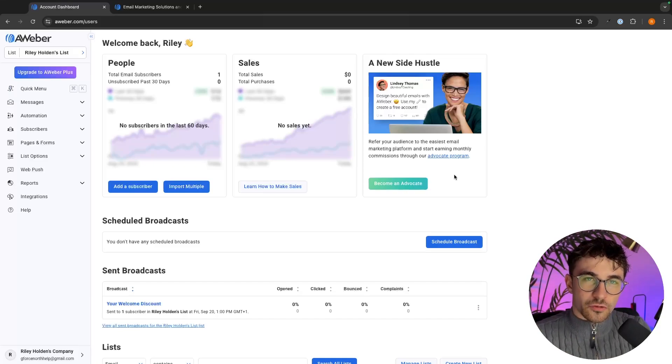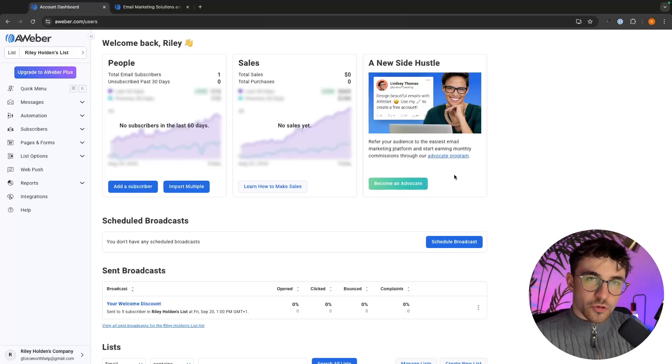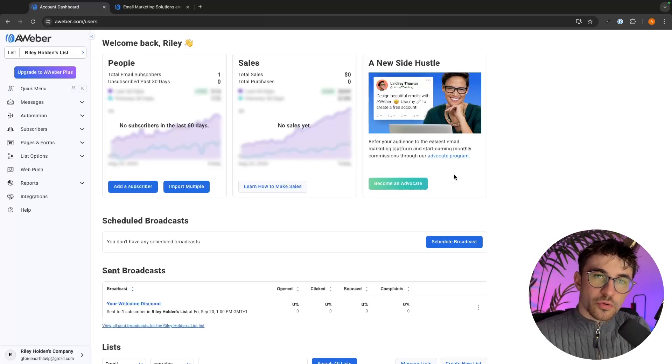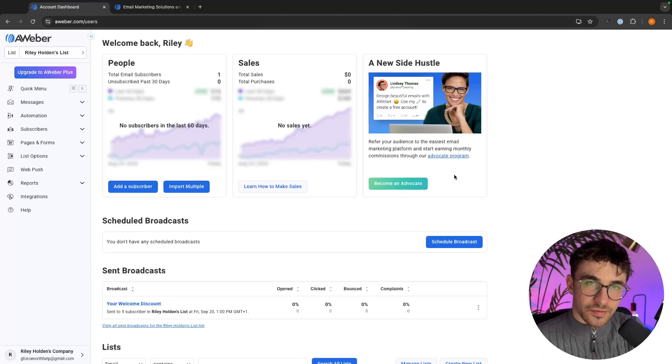Hey everyone, my name is Riley and in this video I'm going to show you step by step how you can build a landing page on Aweber.